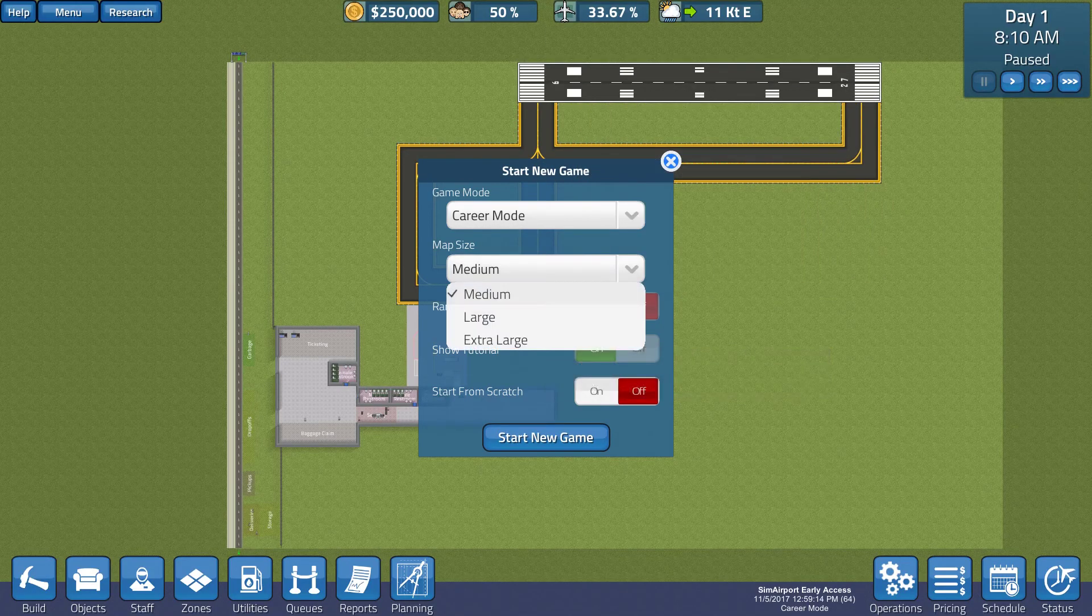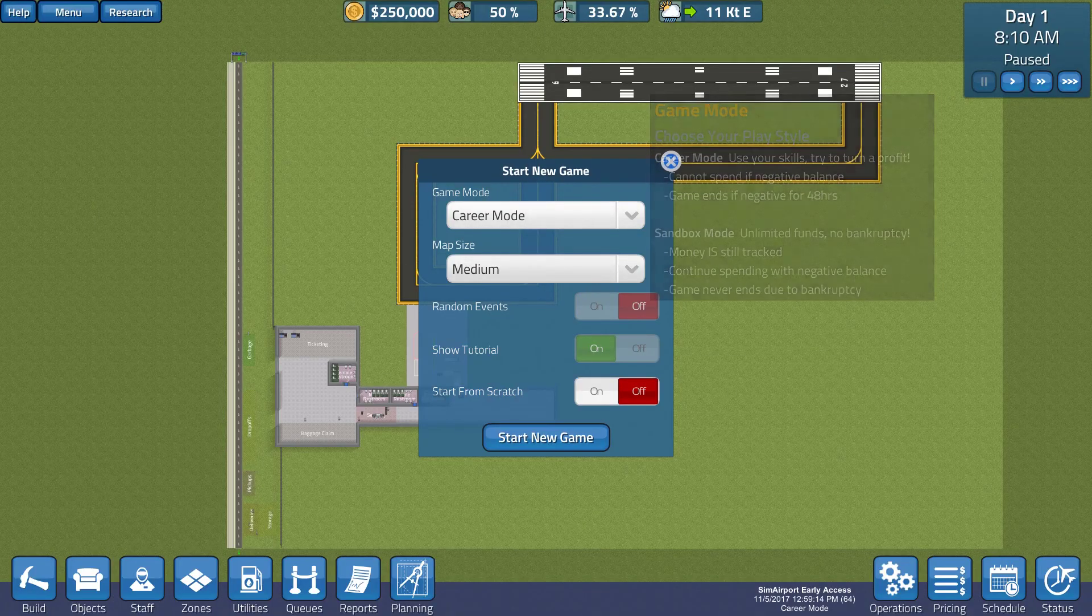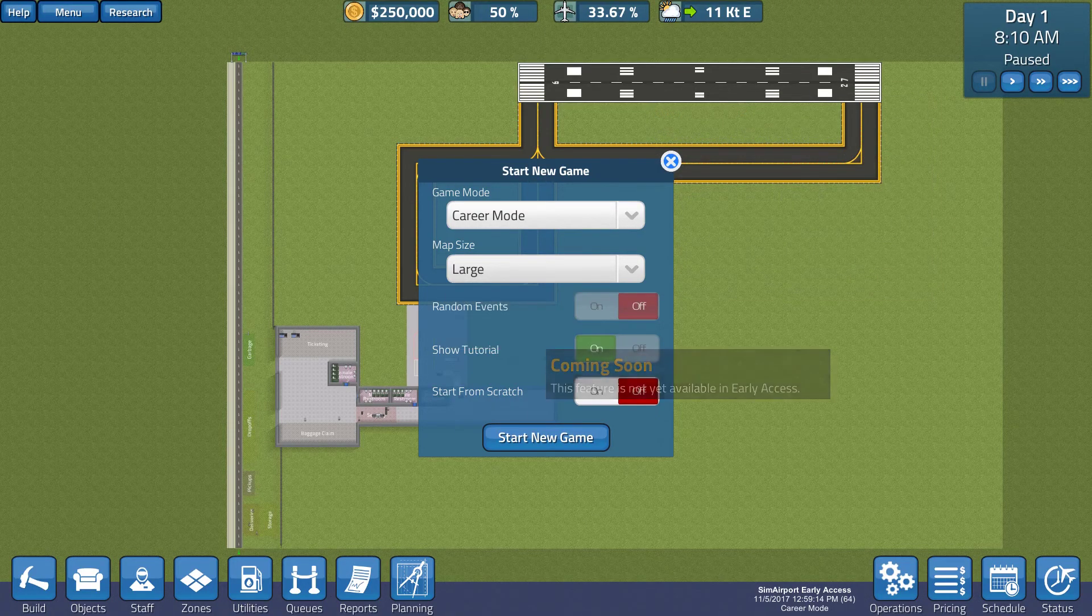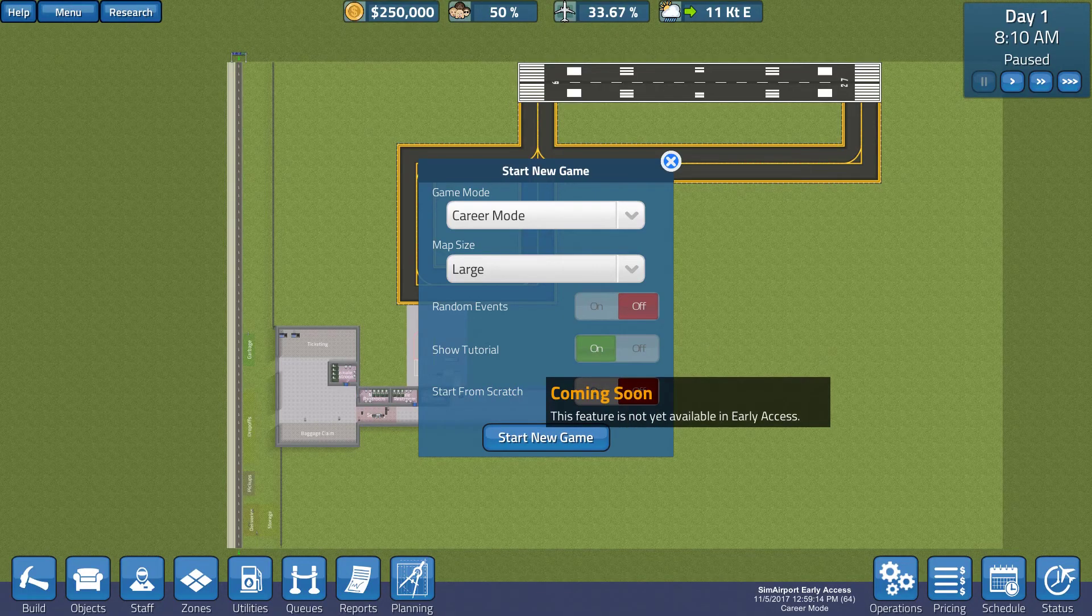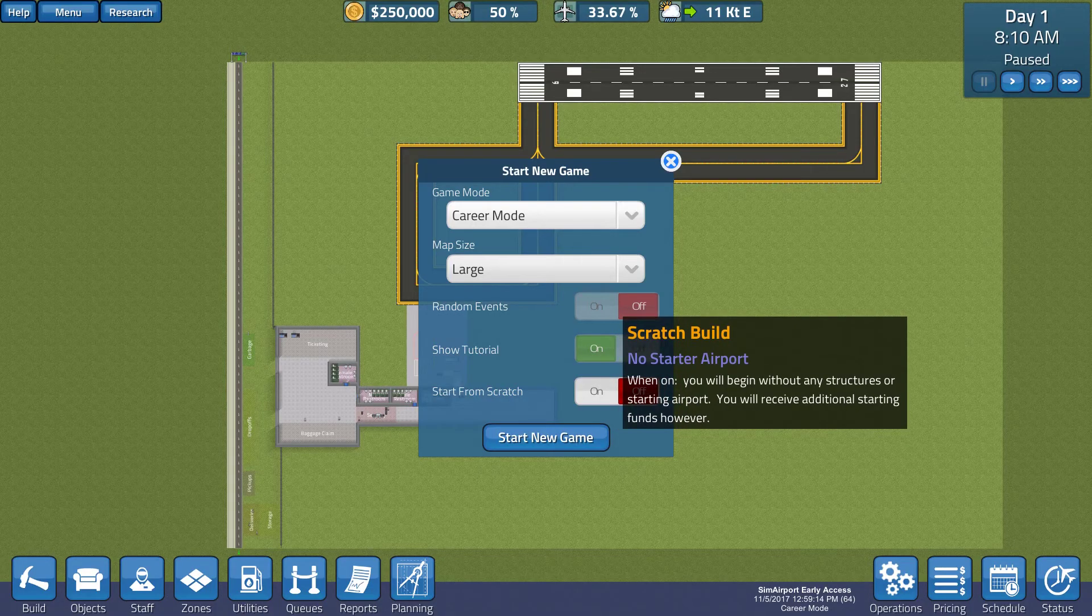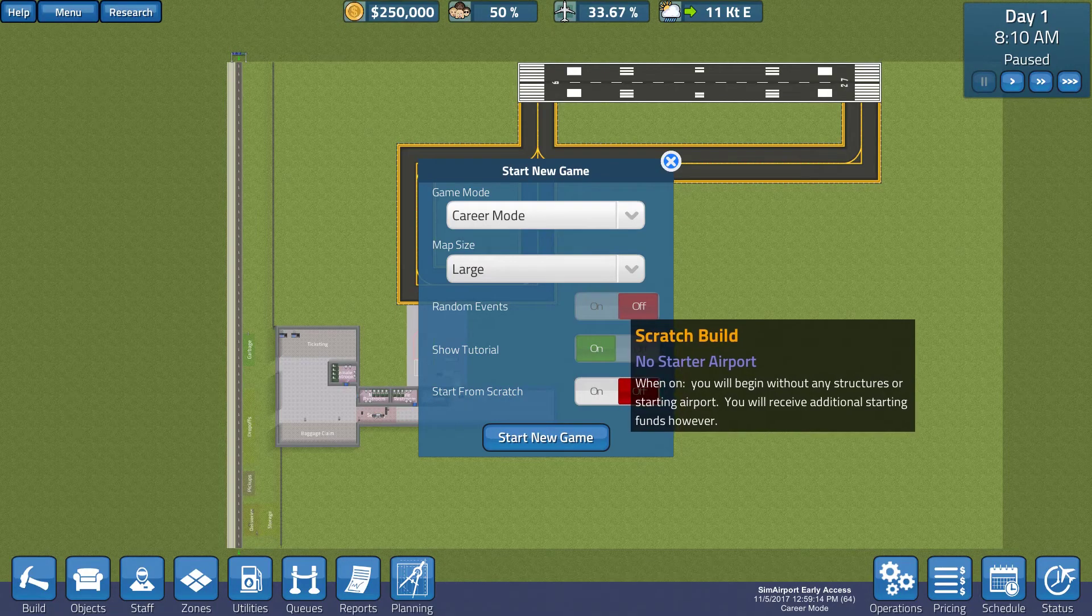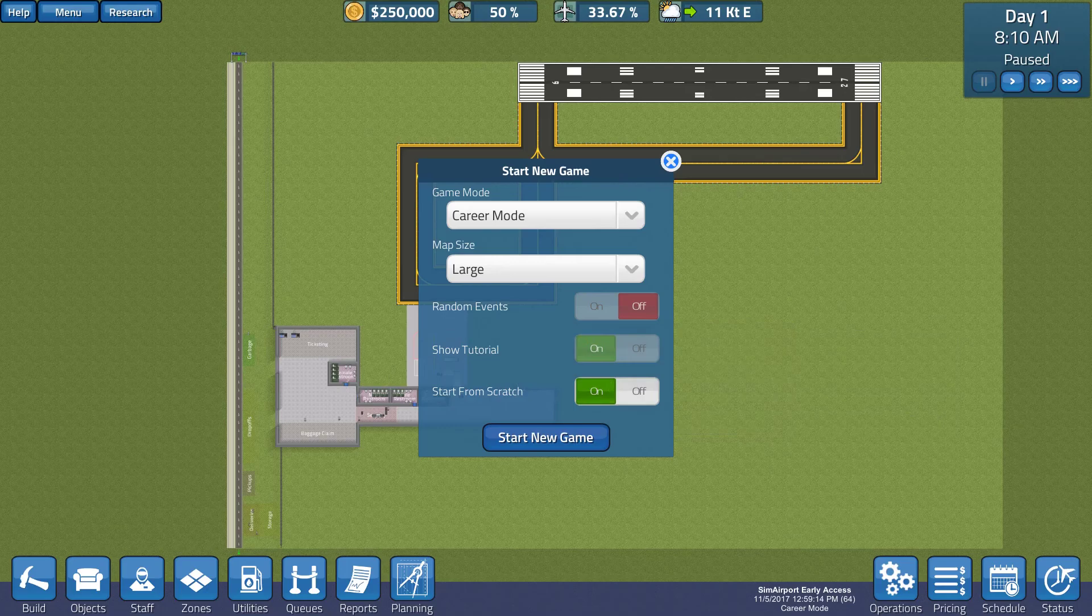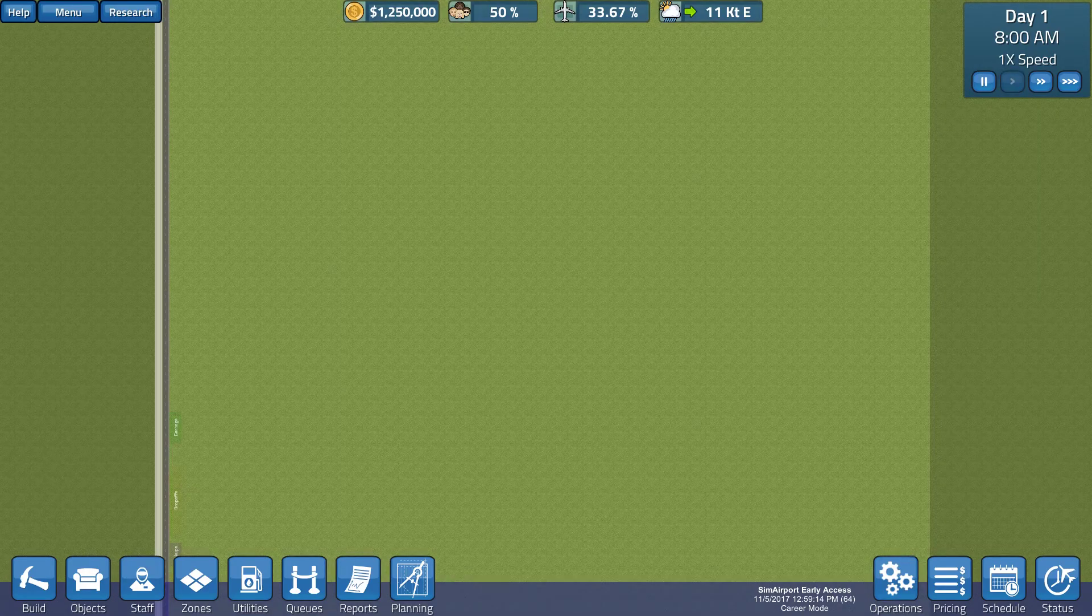Is if we start, career mode is fine, map size, let's try a large, no random events, show tutorial, maybe we'll keep that on, from scratch. When on, you will begin without any structures or starting airport, you will receive additional starting funds. So, let's do that. I want to start my own thing from scratch.